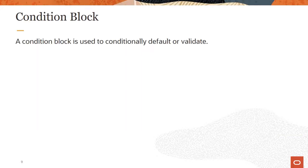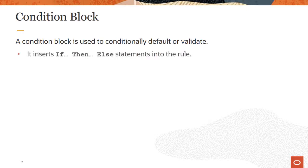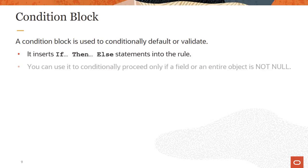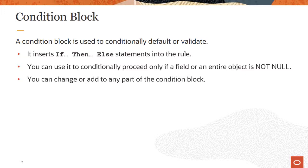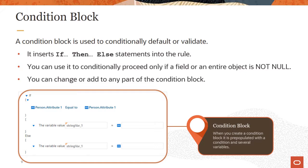A condition block is used to conditionally default or validate. It inserts a generic set of if-then-else statements into the rule in a block format. You can use these to conditionally proceed only if a field or an entire object is not null. You can change or add to any part of the condition block. The generic statements include a condition and several variables. You can edit these or you can remove them after adding additional conditions and statements to meet the needs of your requirement.